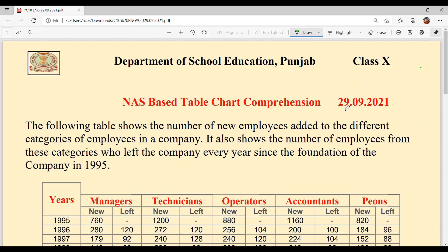Date is 29th September 2021. The following table shows the number of new employees added to the different categories of employees in a company. It also shows the number of employees from these categories who left the company every year since the foundation of the company in 1995. So the company started in 1995, and after that, which employees left the job is mentioned.